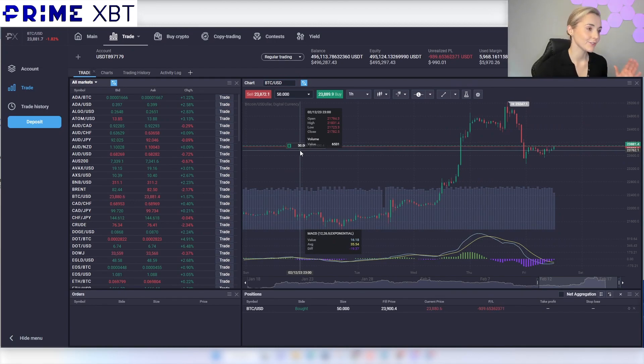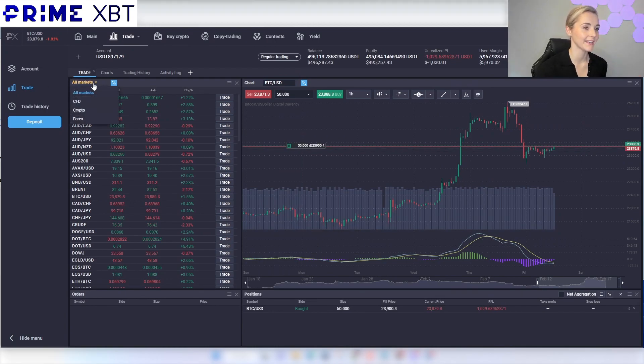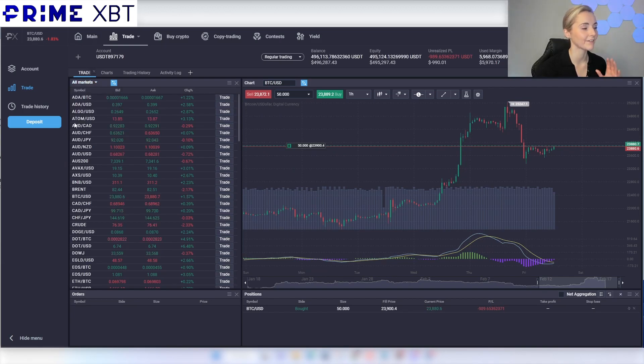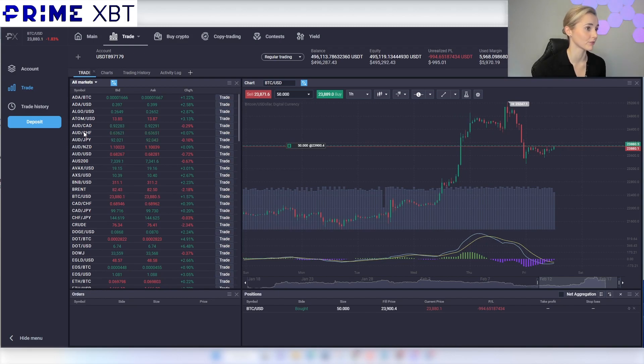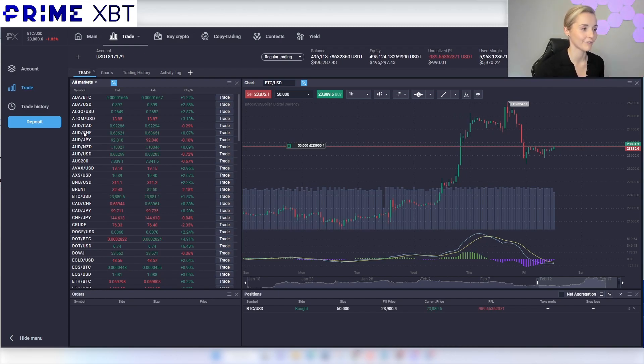Speaking of other pairs, you can filter the pairs that you want to trade on the left here. CFD, crypto, forex, or you can just go for all markets. They have loads to choose from, from crypto to forex, commodities and indices. There's something for everyone.